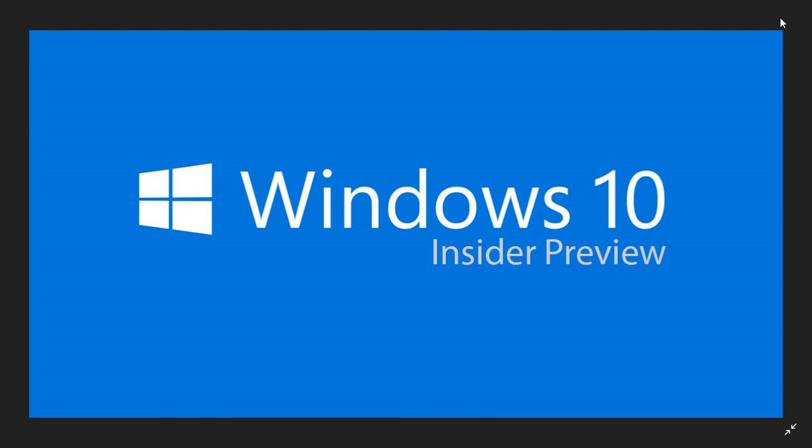So get onto your Insider machines, whether you're a Skip Ahead or a Fast Ring Insider, and go to the Windows Updates build 18.875 released just a few minutes ago. So today, April 10th, 2019, as we restart and continue on the Insider builds.